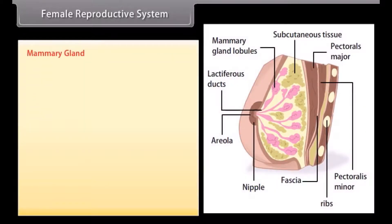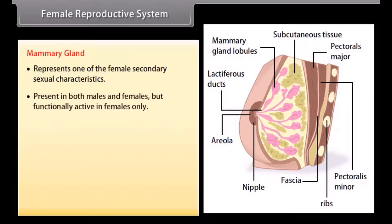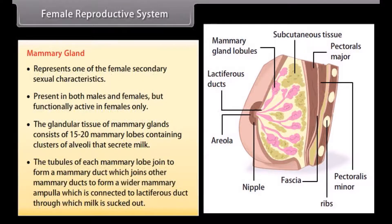The mammary glands represent one of the female secondary sexual characteristics. They are present in both males and females but are functionally active in females only. The glandular tissue of the mammary glands consists of 15 to 20 mammary lobes containing clusters of alveoli that secrete milk. The tubules of each mammary lobe join to form a mammary duct, which joins others to form a wider mammary ampulla, connected to a lactiferous duct through which milk is sucked out.